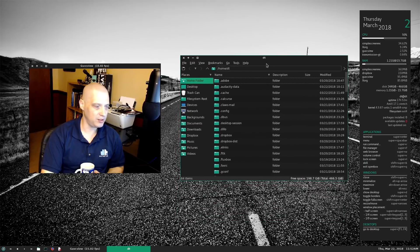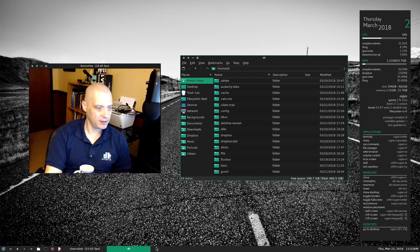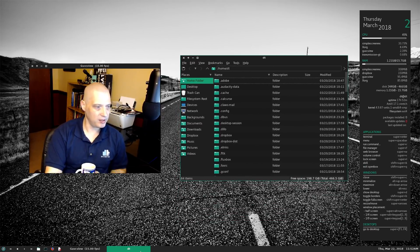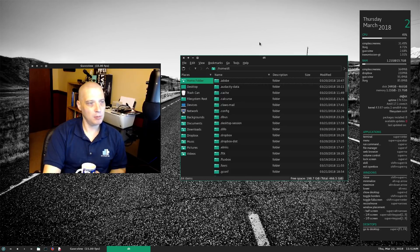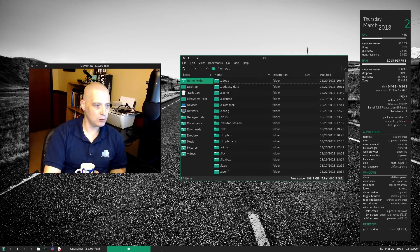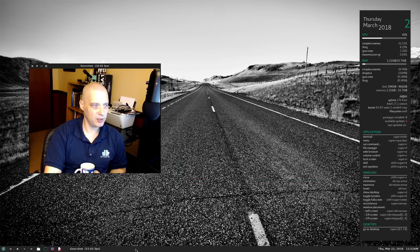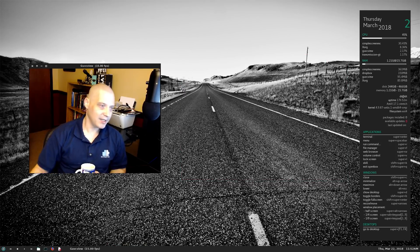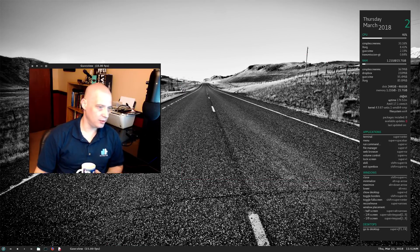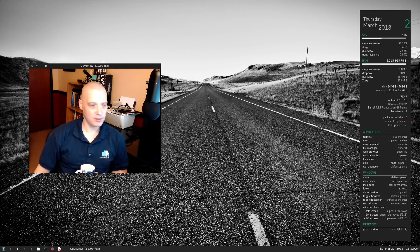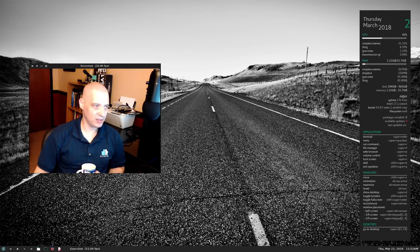Let me open up the file manager — this is PCmanFM. I installed PCmanFM on AntiX; it does not come with it. I have the middle-click scroll wheel on the mouse bound to close windows when I click the taskbar. So if I middle-click on the file manager, it kills it. You can't do any kind of mouse bindings in JWM.